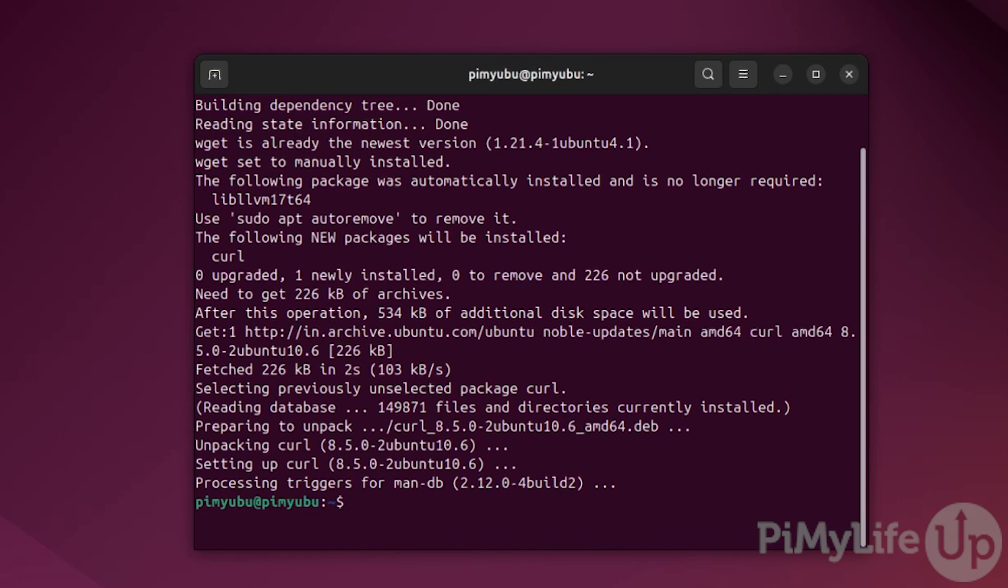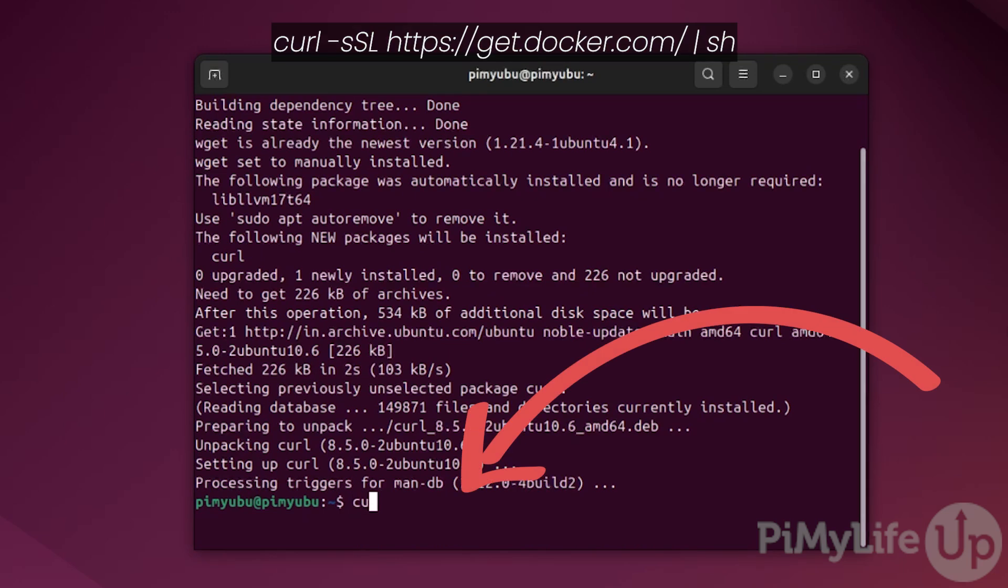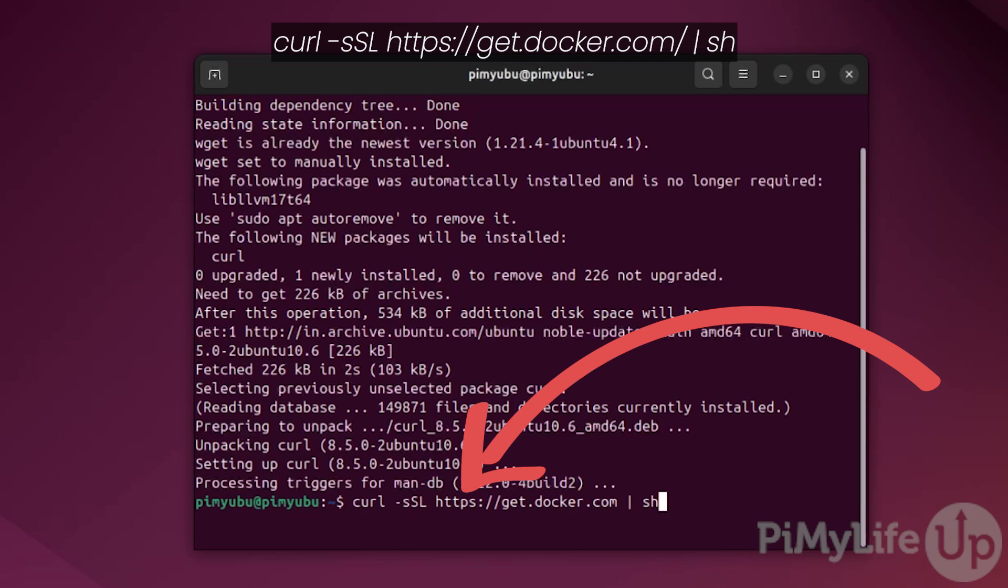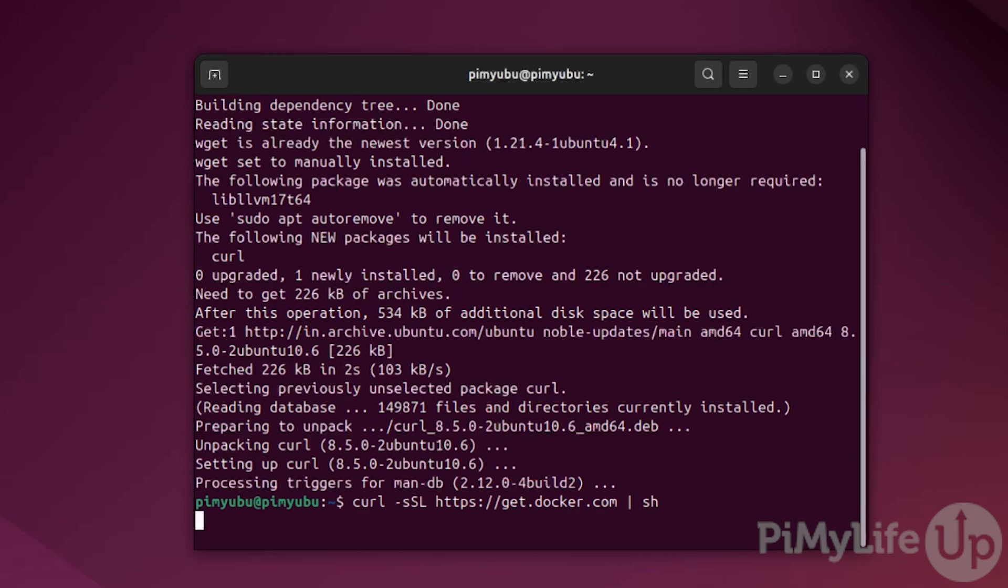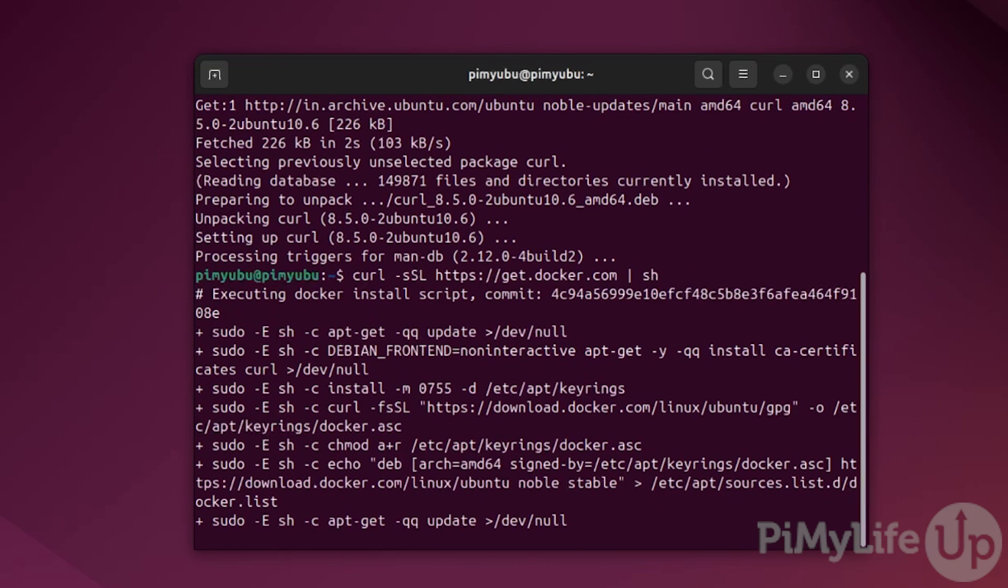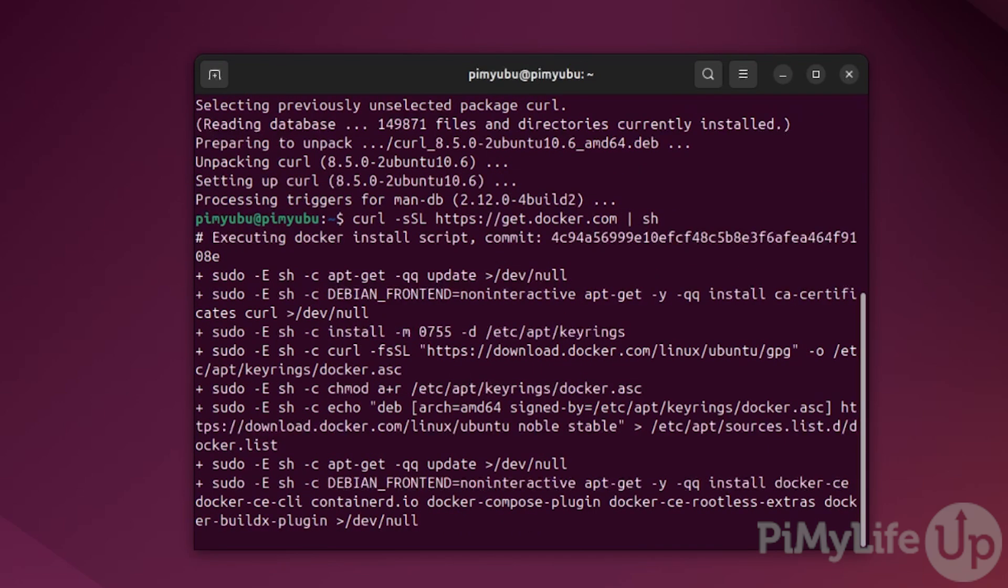Once the packages have been installed, we can move on to installing Docker itself, which we can do by typing curl -sSL https://get.docker.com | sh and then press enter. This command will grab and run the Docker install script from the official Docker website.